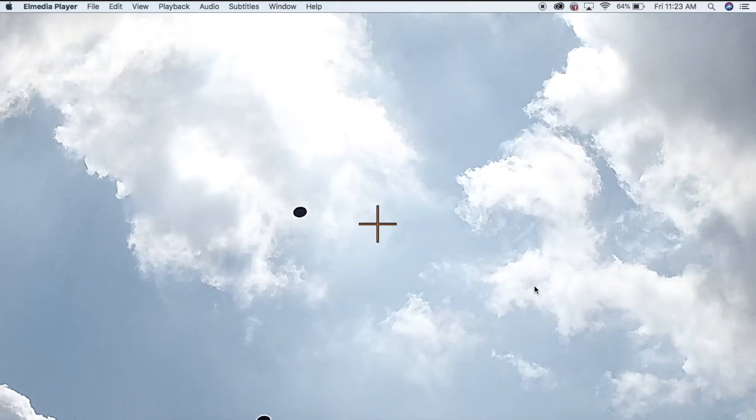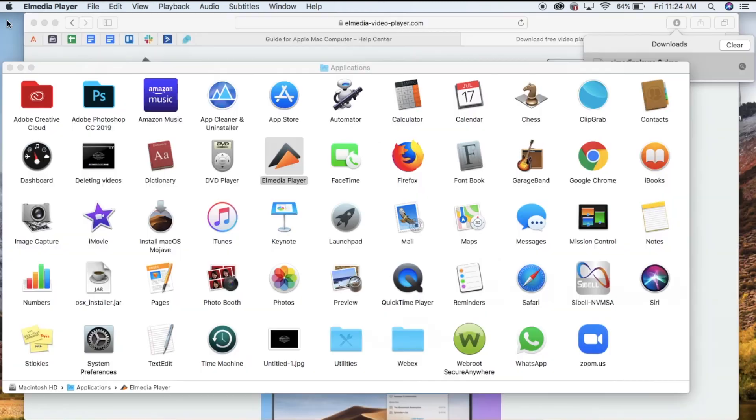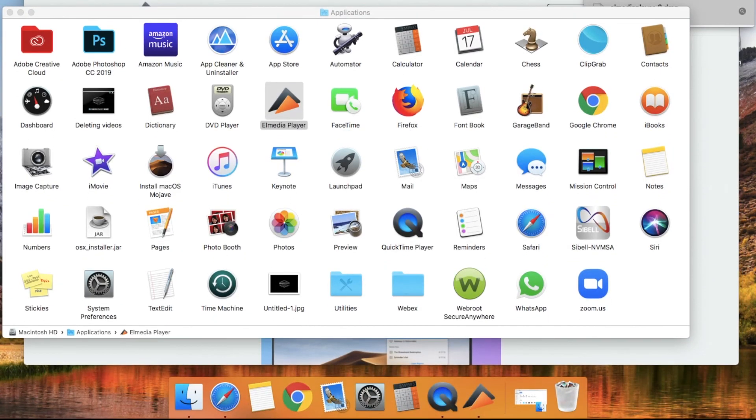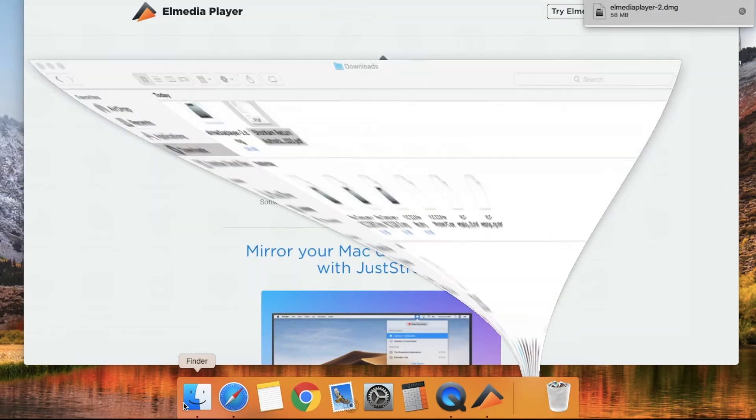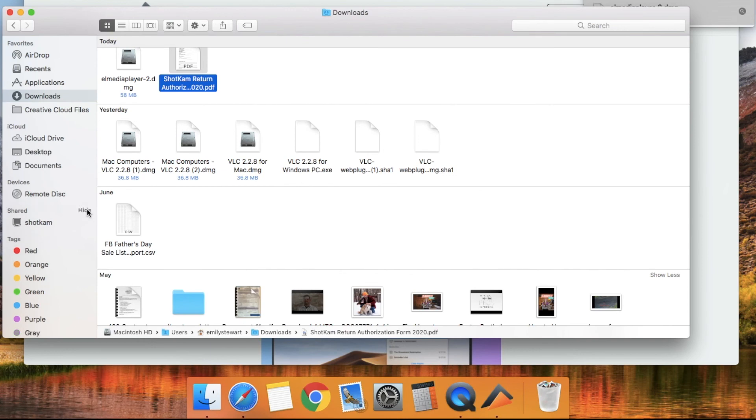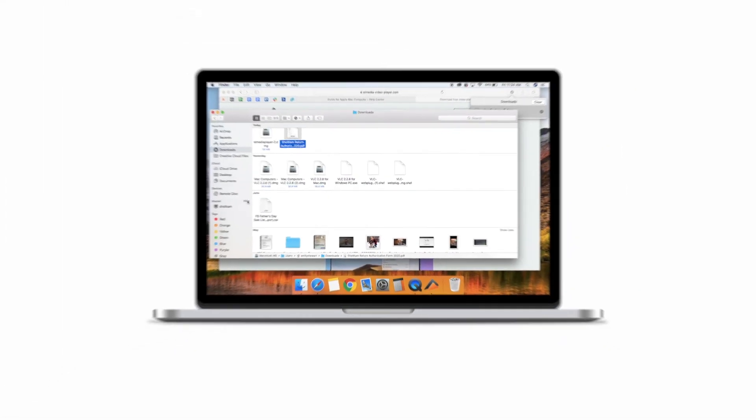Once finished viewing your videos, close Elmedia Player, then open Finder at the bottom of your computer. Locate the ShotCamp device and select the eject icon. Now it's safe to unplug your ShotCamp.